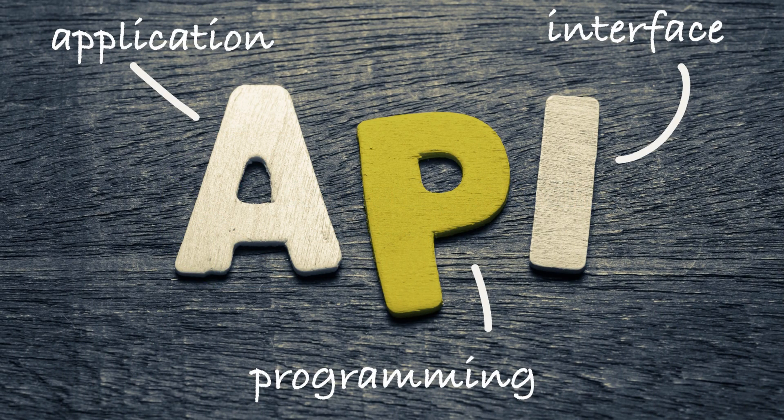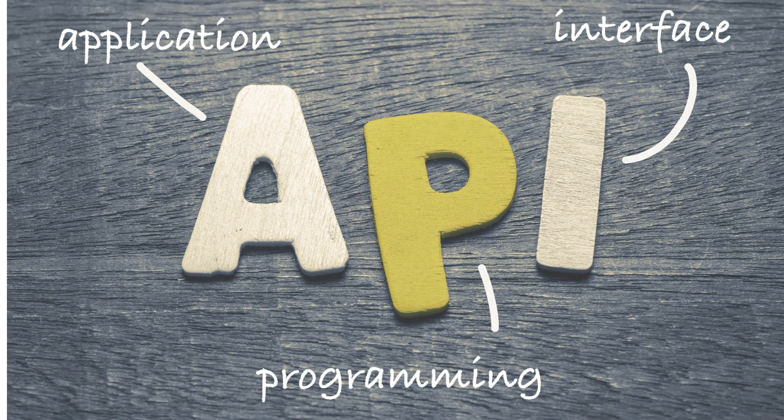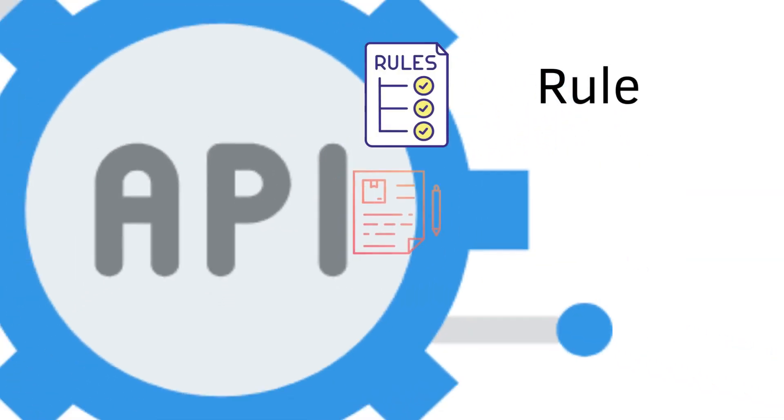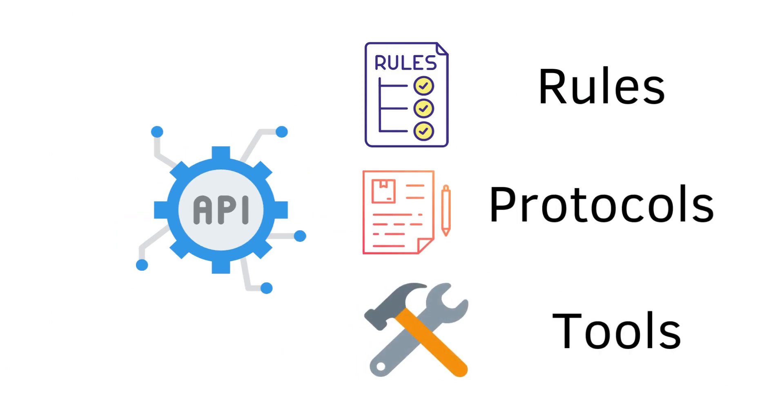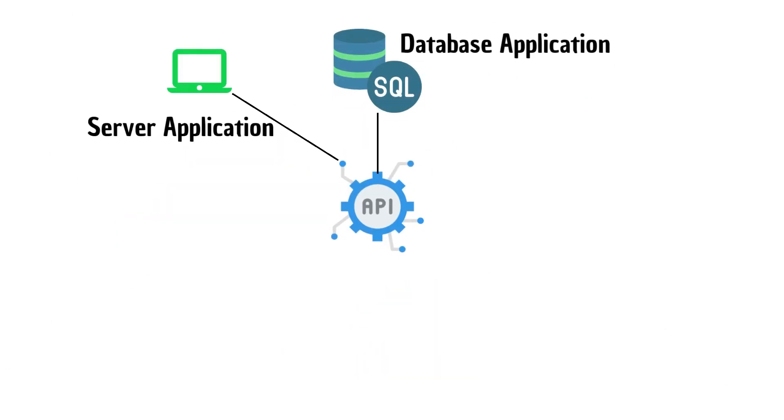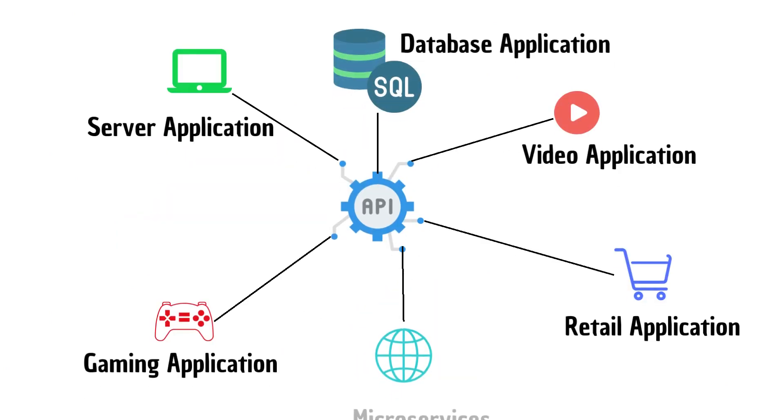API stands for Application Programming Interface. It is a set of rules, protocols, and tools that allow different software applications to communicate with each other.